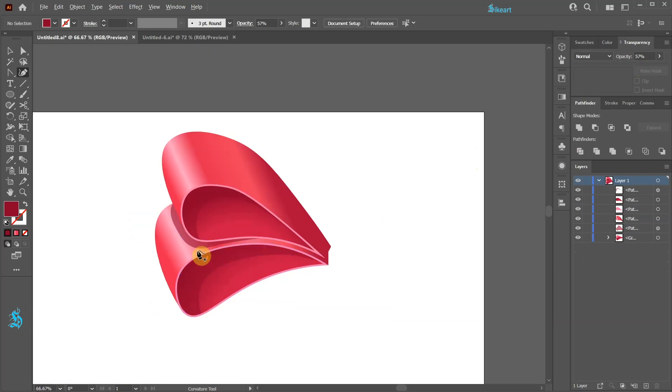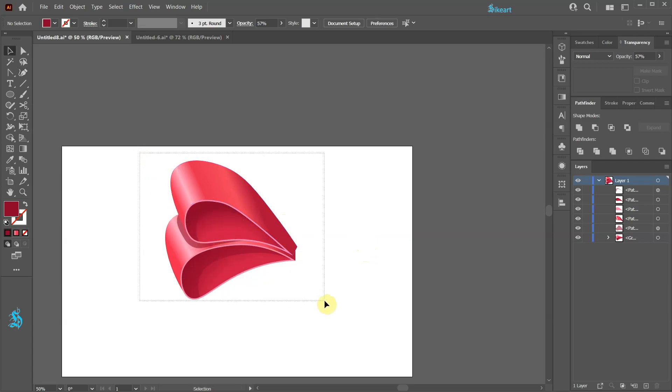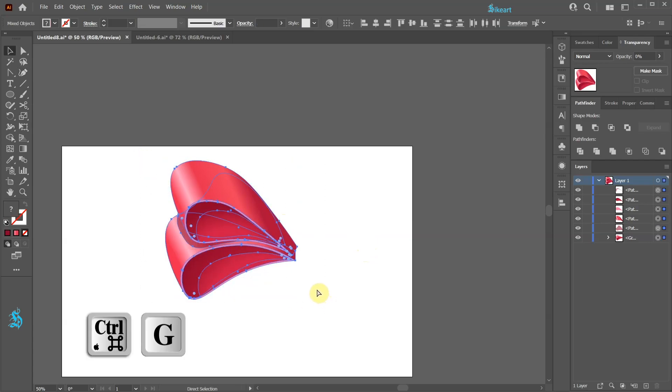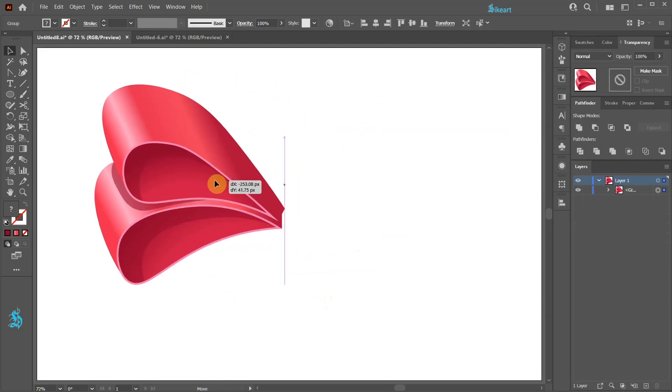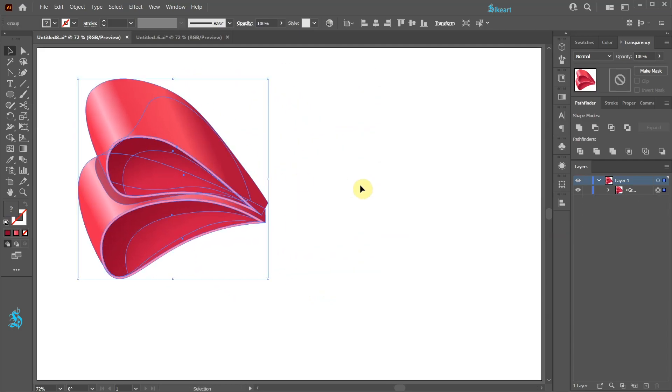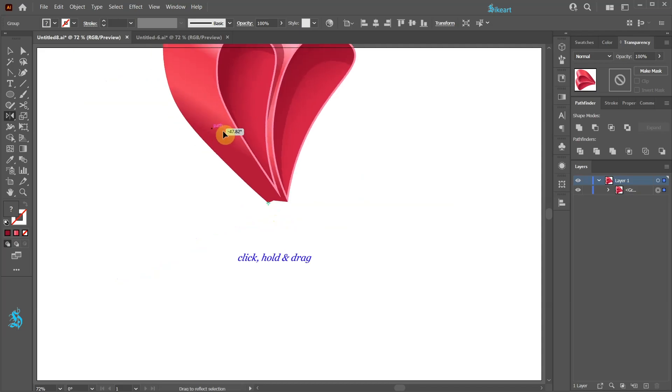Next we'll create the other side of our bow. First select everything and group it together. Now press the letter O for the reflect tool and click here to set the reflection point. Next click,